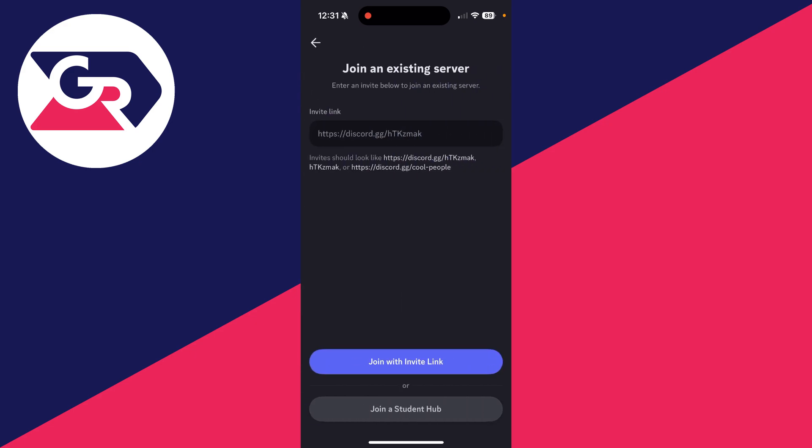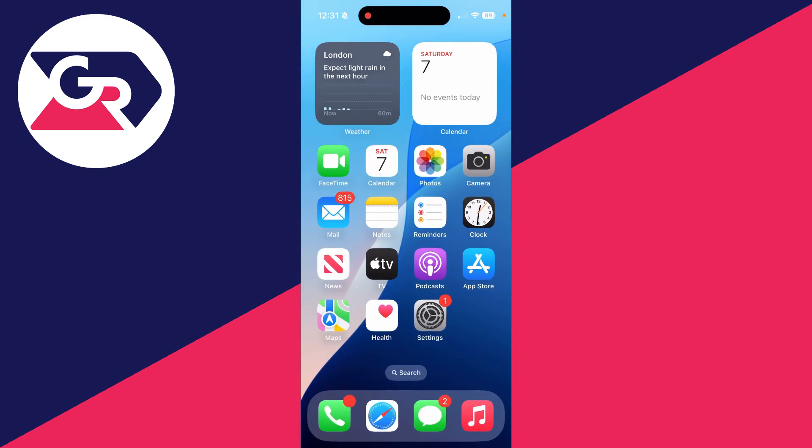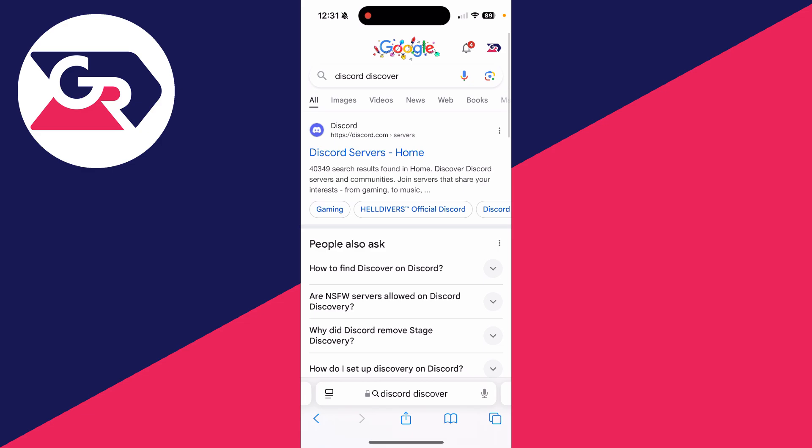So to get around this, you can come out of Discord and you want to open up a web browser.